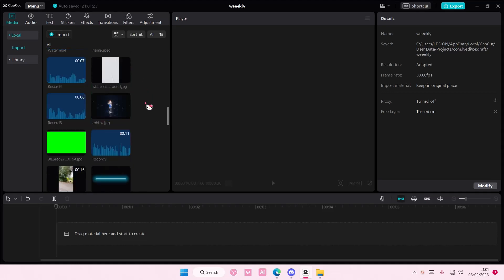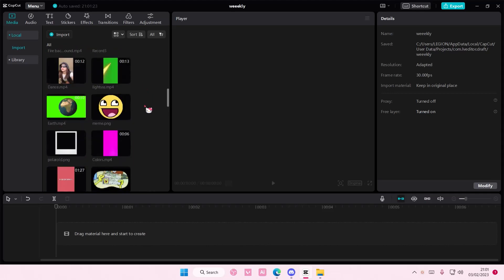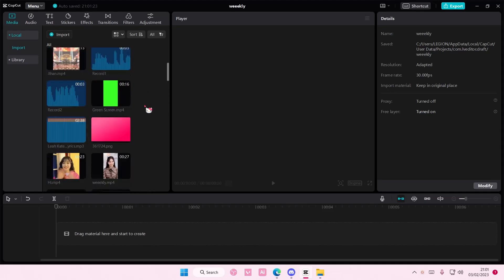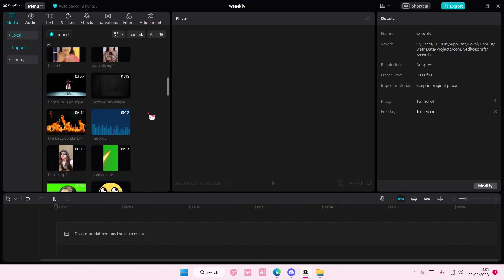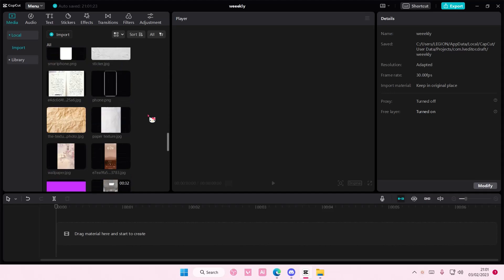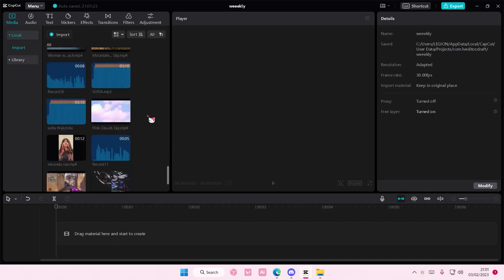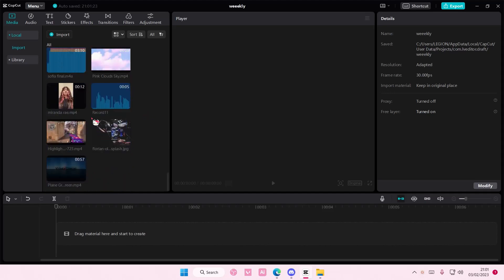Hey guys and welcome back to this channel. In this video I'll be showing you how you can use stickers as an overlay on CapCut PC.